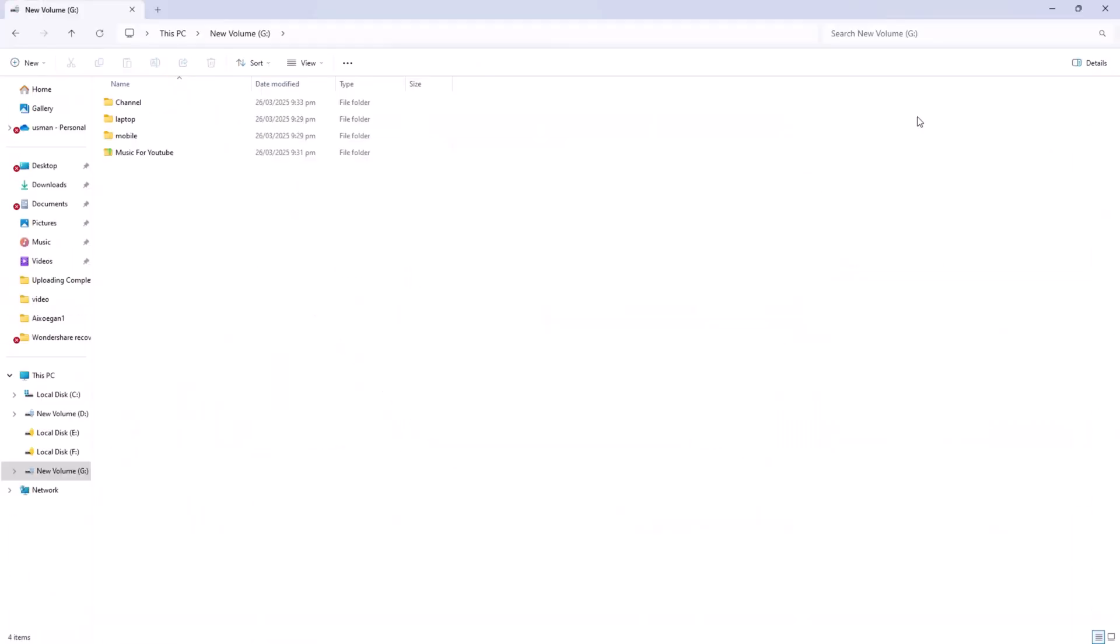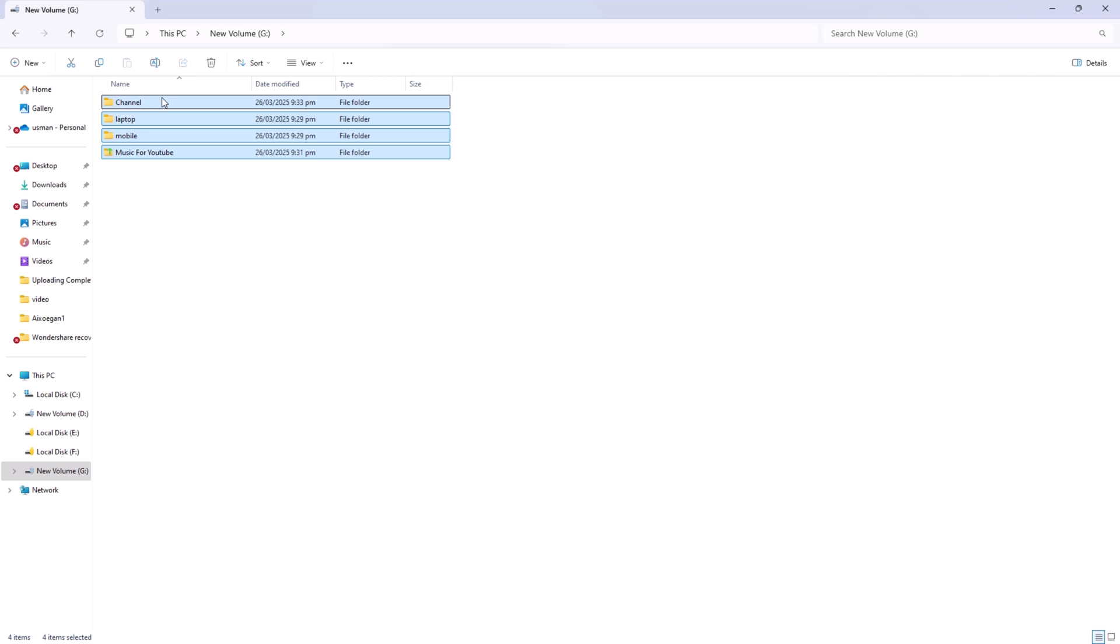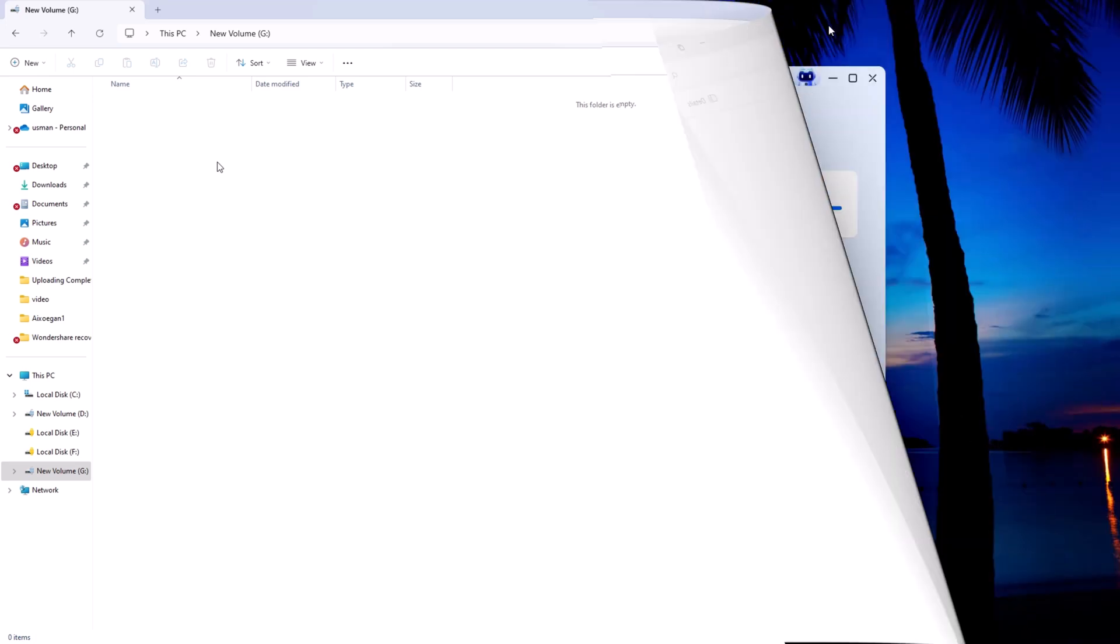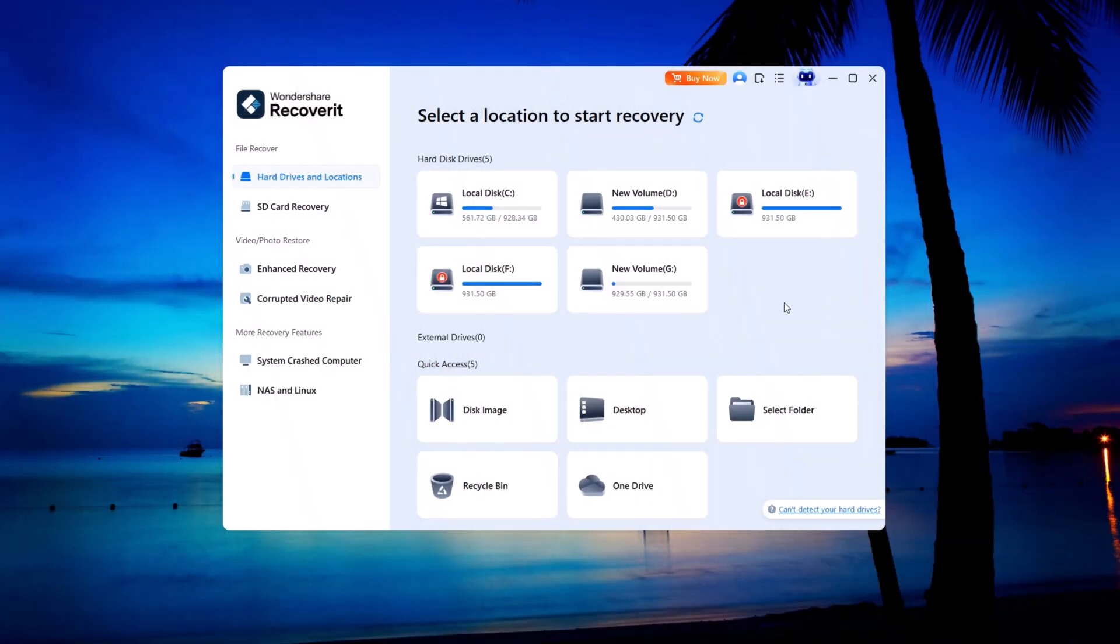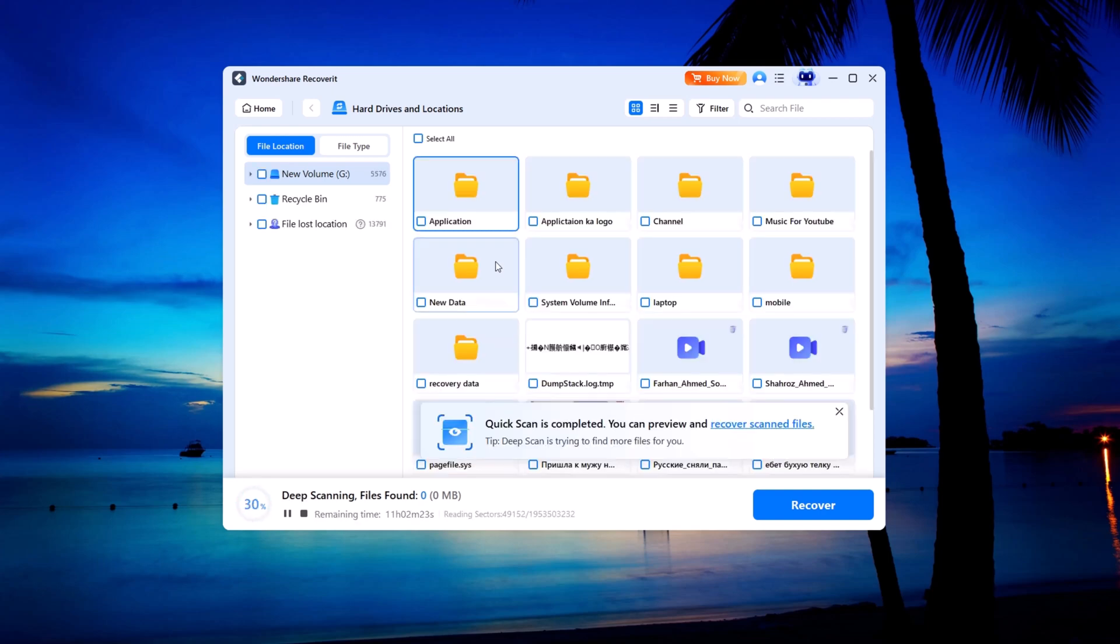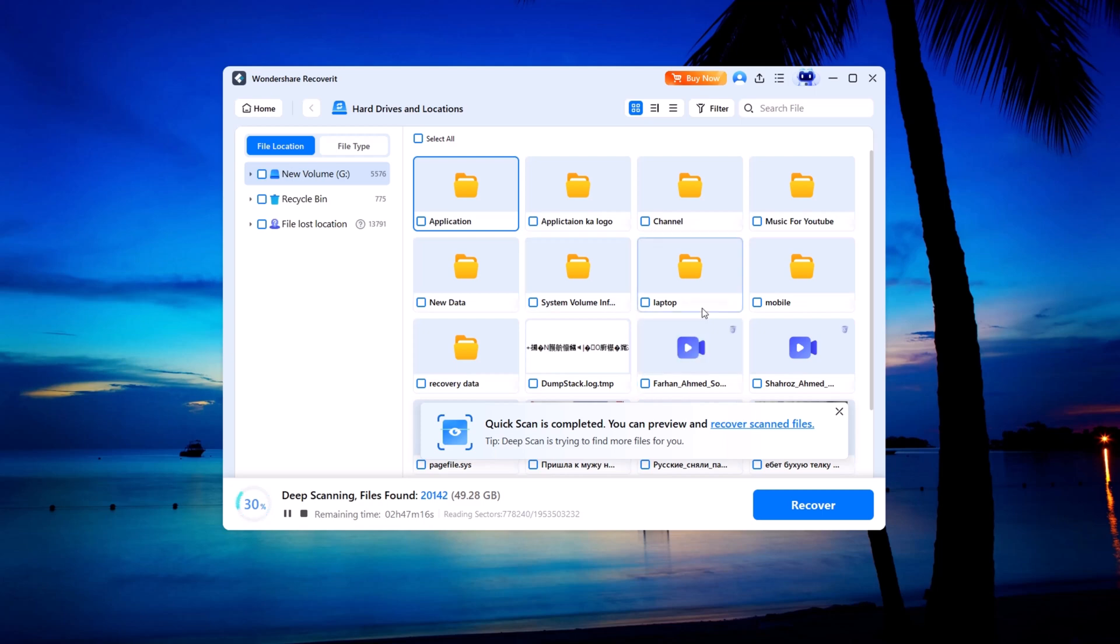Let's jump into a live demo. In this example, I've deleted several types of files including photos, audio, videos, and documents from a hard drive. As you can see, they no longer appear. But with Recoverit, getting them back is easy. First, select the device from which the data was deleted. After that, it will automatically start scanning for the lost files. A progress bar will appear showing how much has been scanned and how many files are being found.